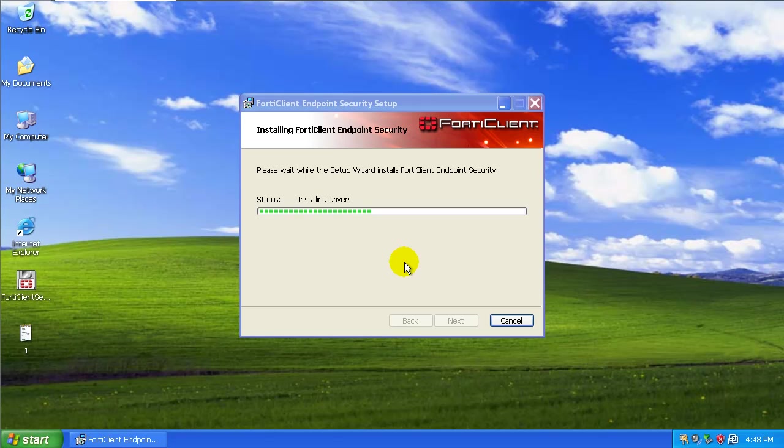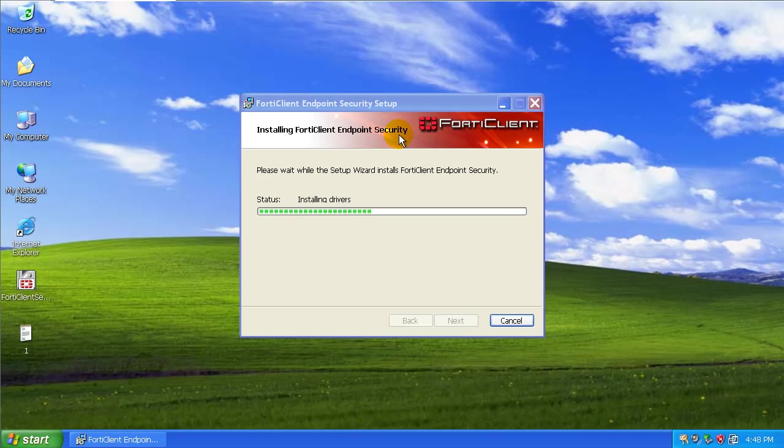I guess it's installing some drivers here because it comes with a firewall, so I would say it's a complete security suite if it comes with a firewall and antivirus and they call it endpoint security.